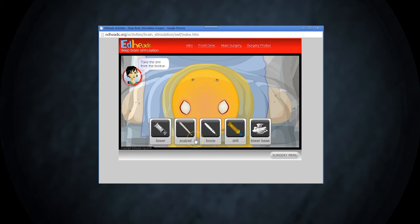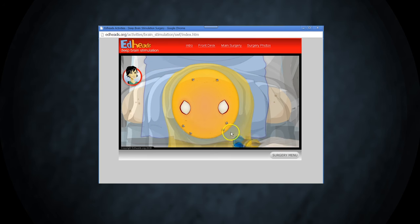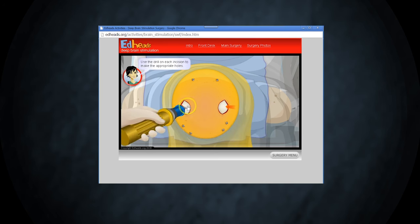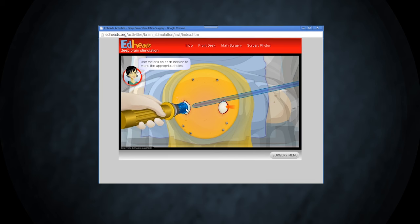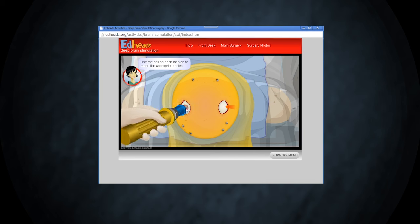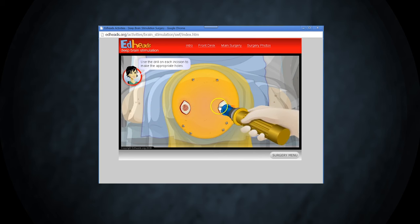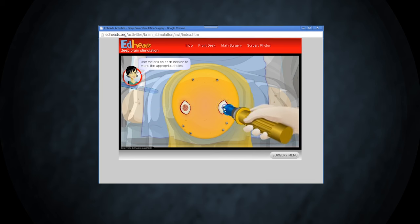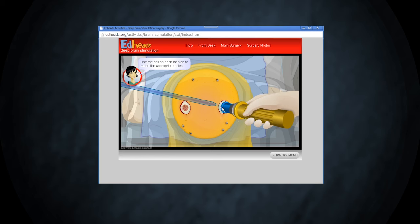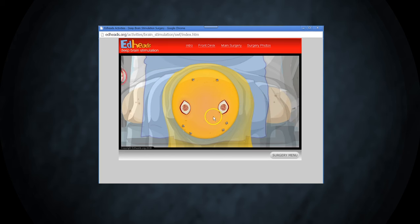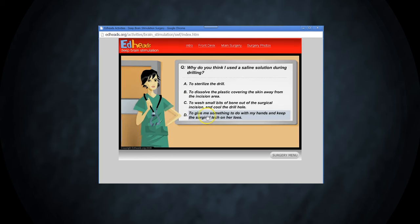Take the drill and make two holes in the skull. Why do you think I used a saline solution during drilling?